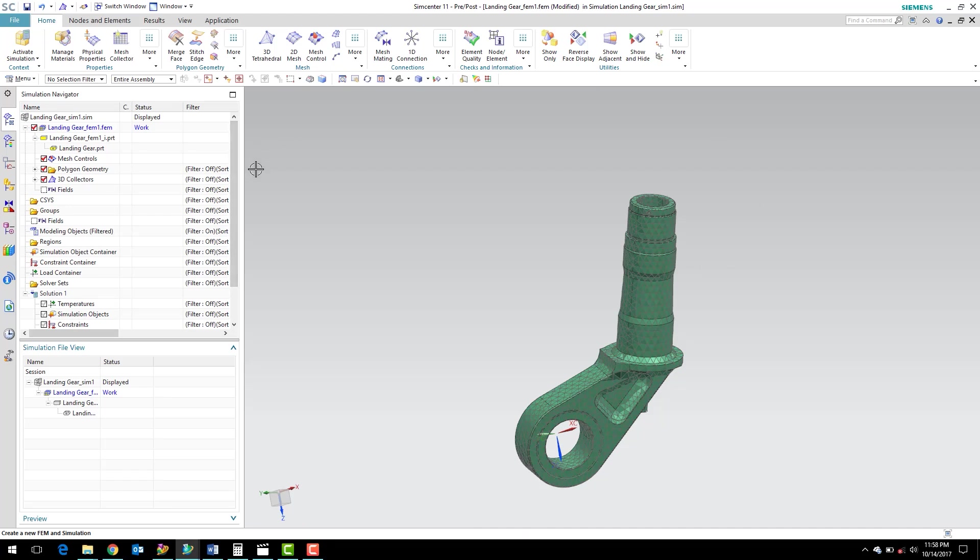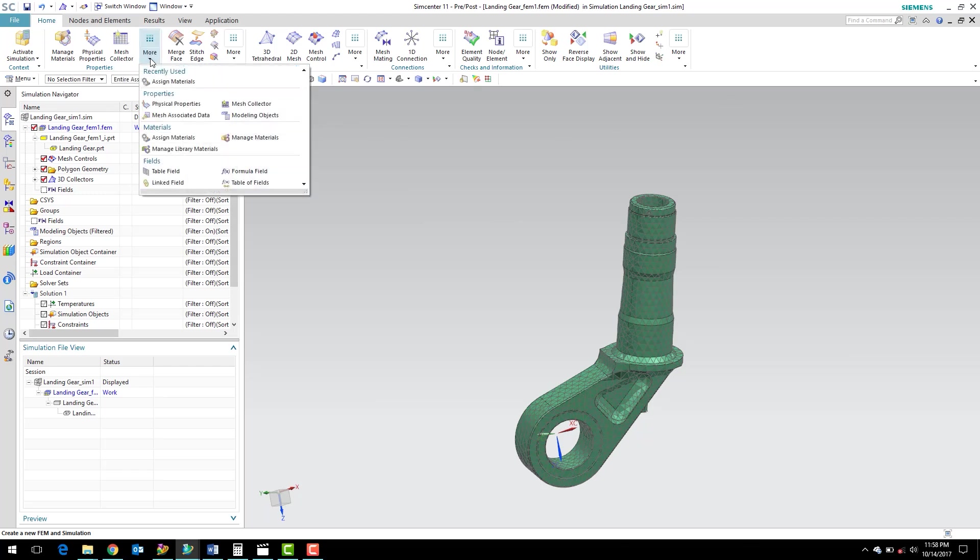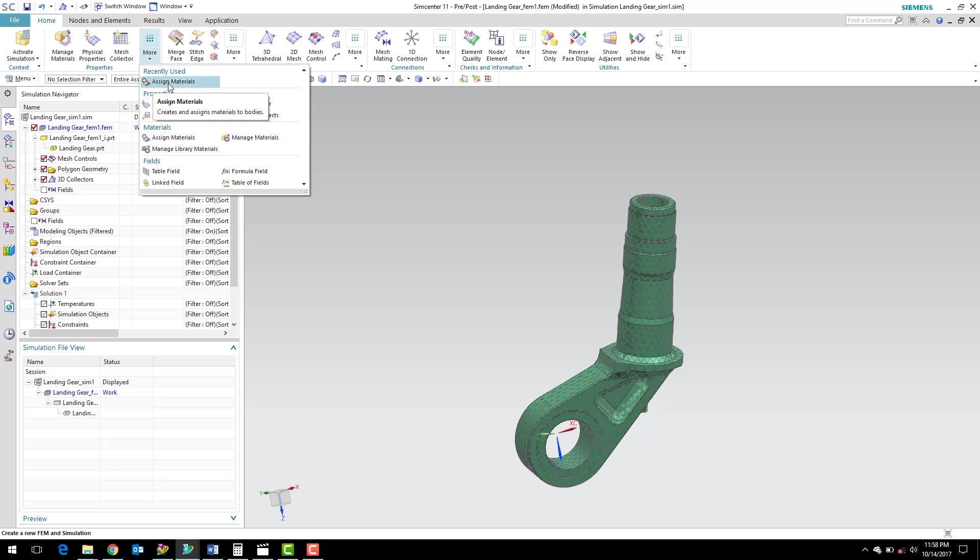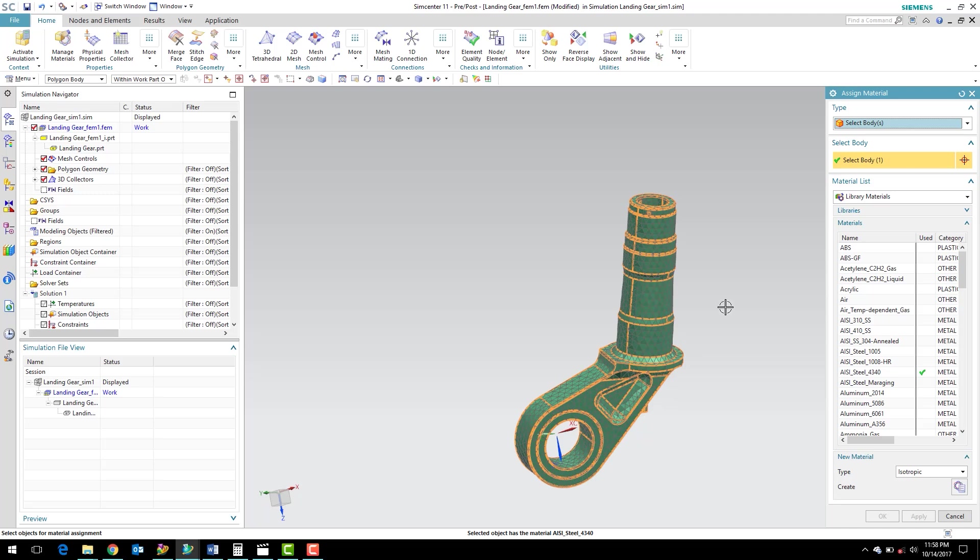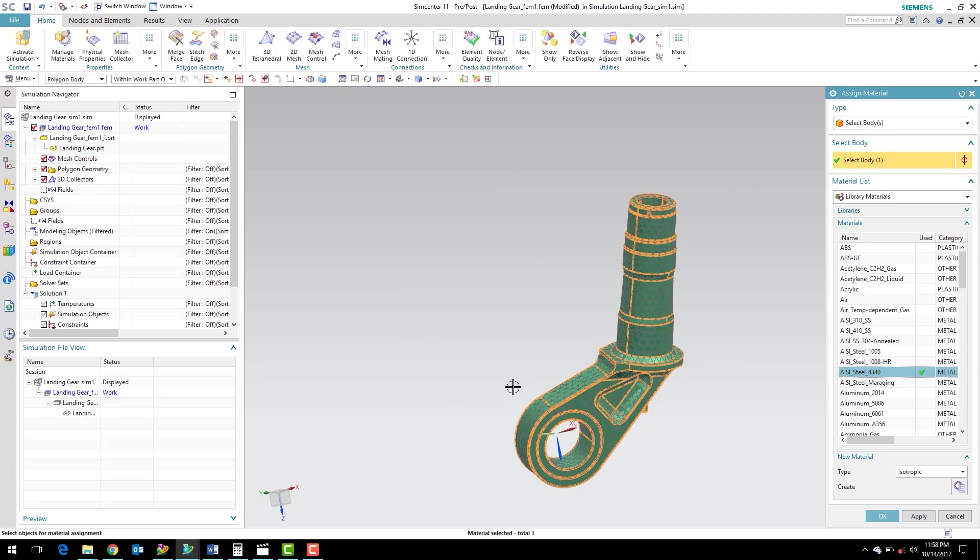Now the next thing we need to do is assign a material to this part. So up here in the Properties section, there is a More button. When you click More, you can see the Assign Materials command. So I'm going to click that. It's going to ask me for a body to assign the material to. I'm going to select our part body, and I'm going to just pick 4340 steel here. You can see this little checkbox, and that's done because for this particular part, in the landing gear model, the material was already assigned.